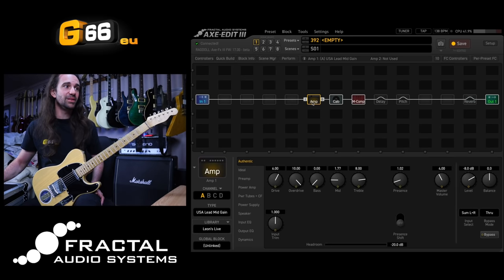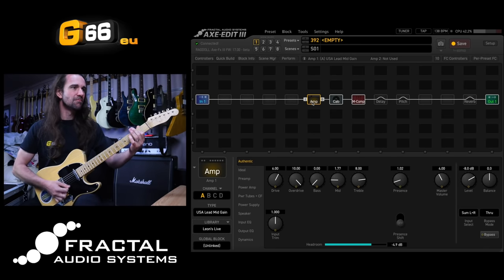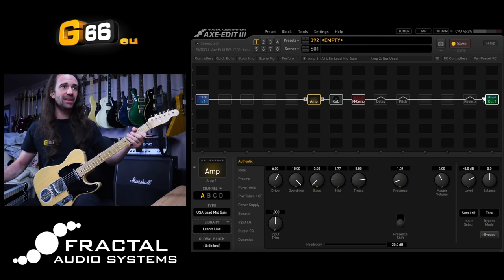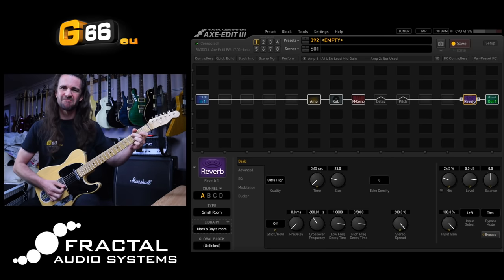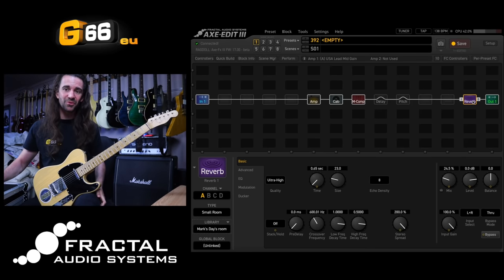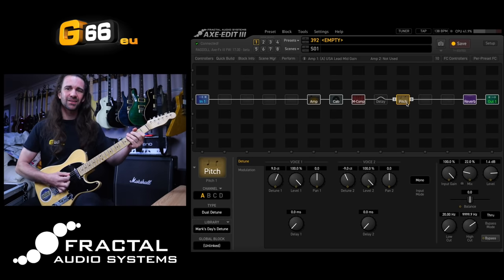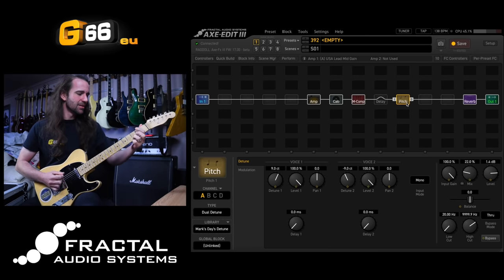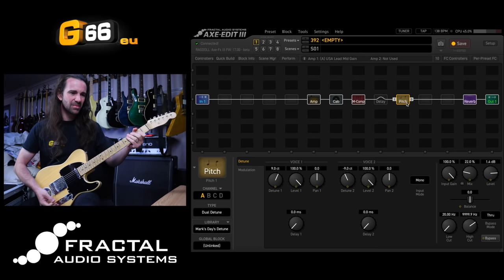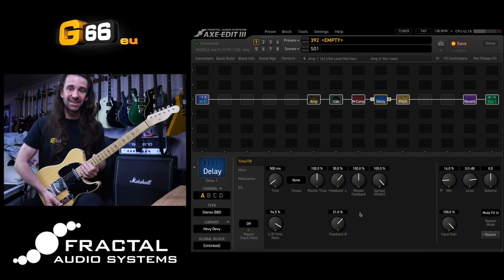I'll turn all the effect blocks off — this is the core amp sound. Let's add the big room reverb. Then let's add the big greasy pitch detune to that. That's amazing. And let's add — for scene one I'll go with this stereo BBD delay from the Devon Townsend preset.